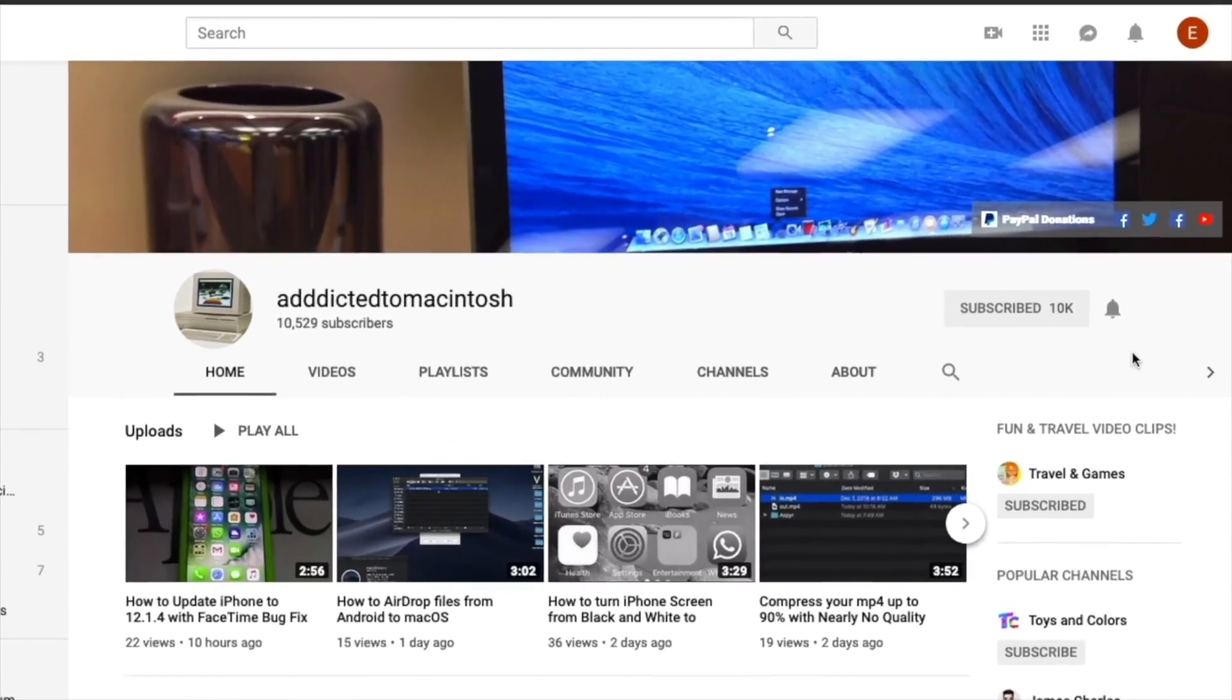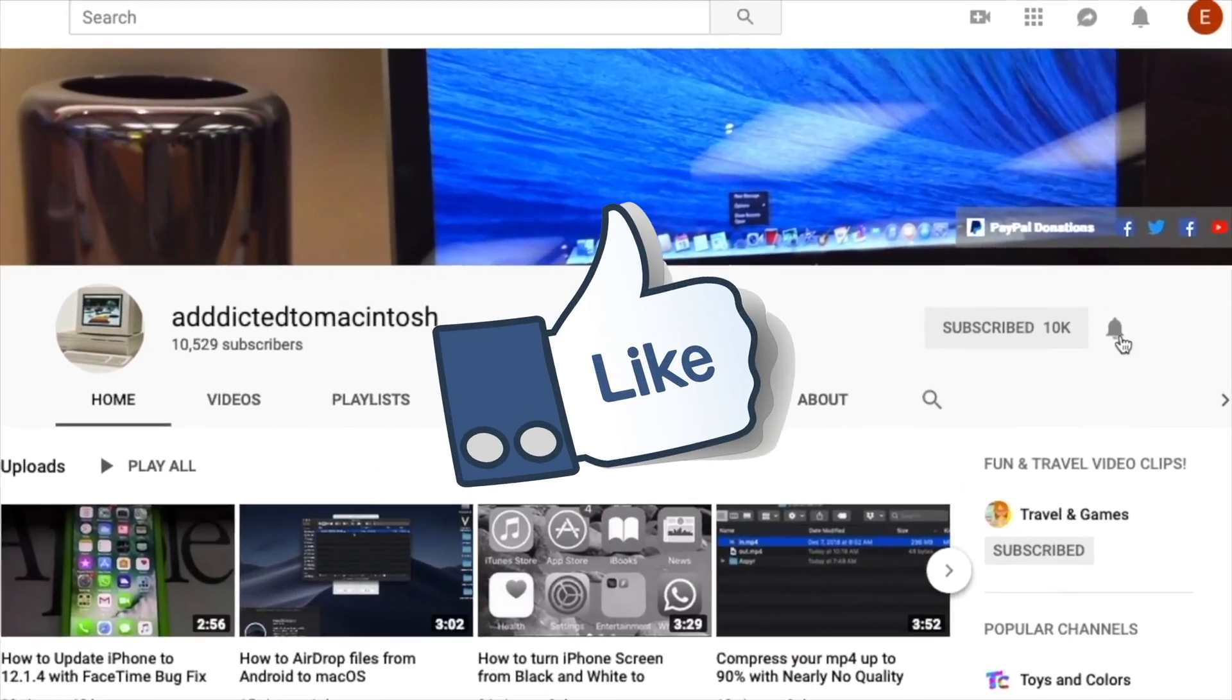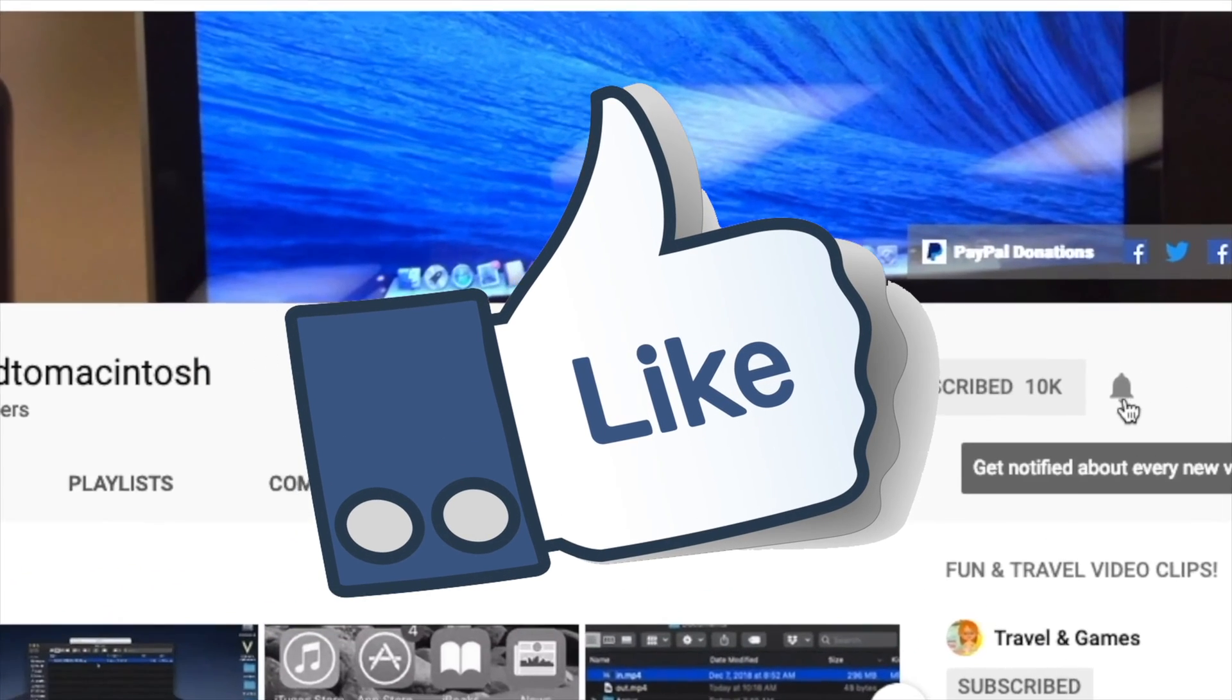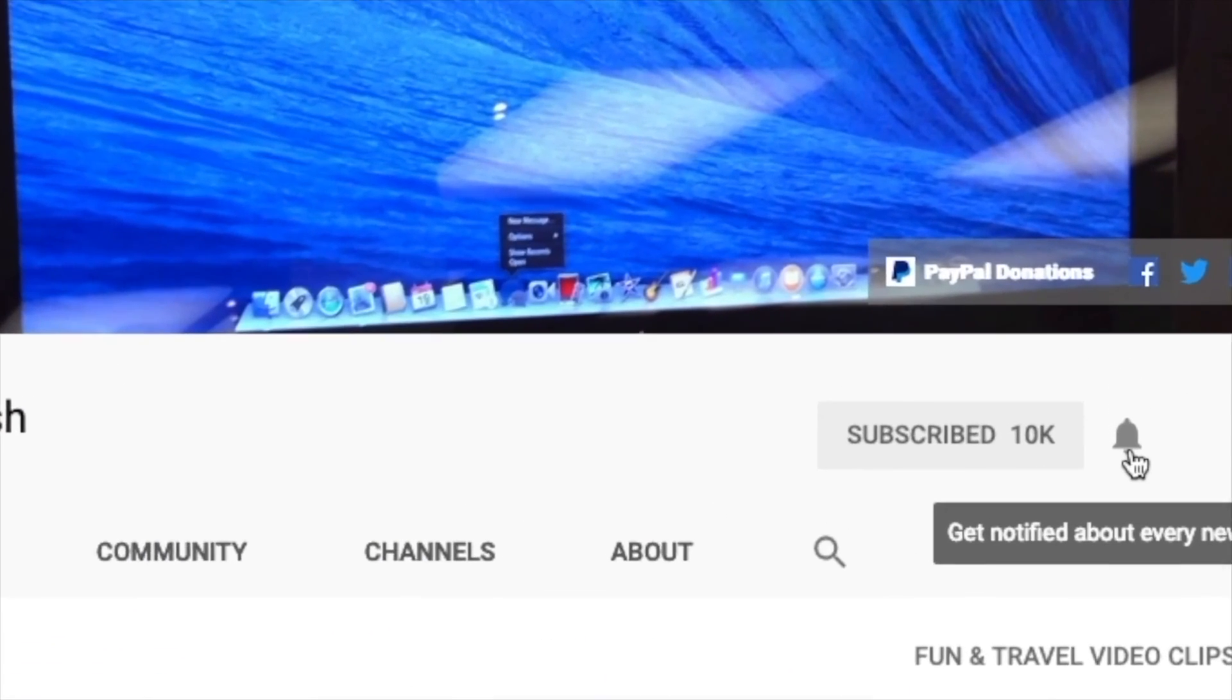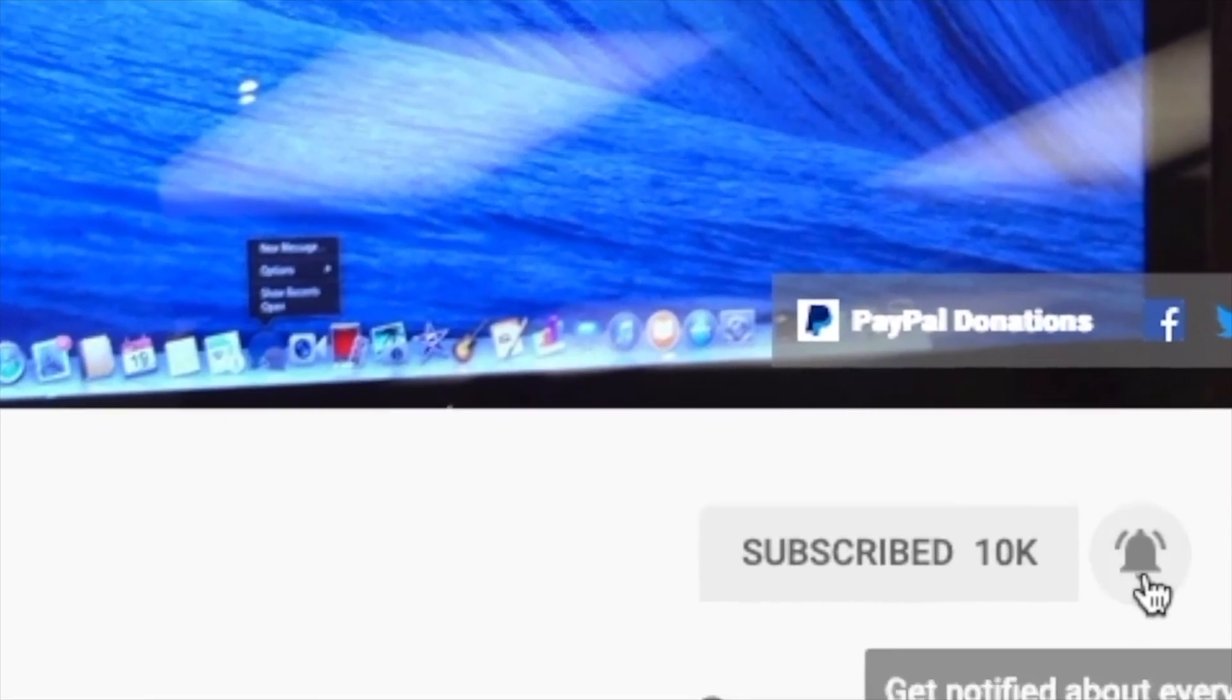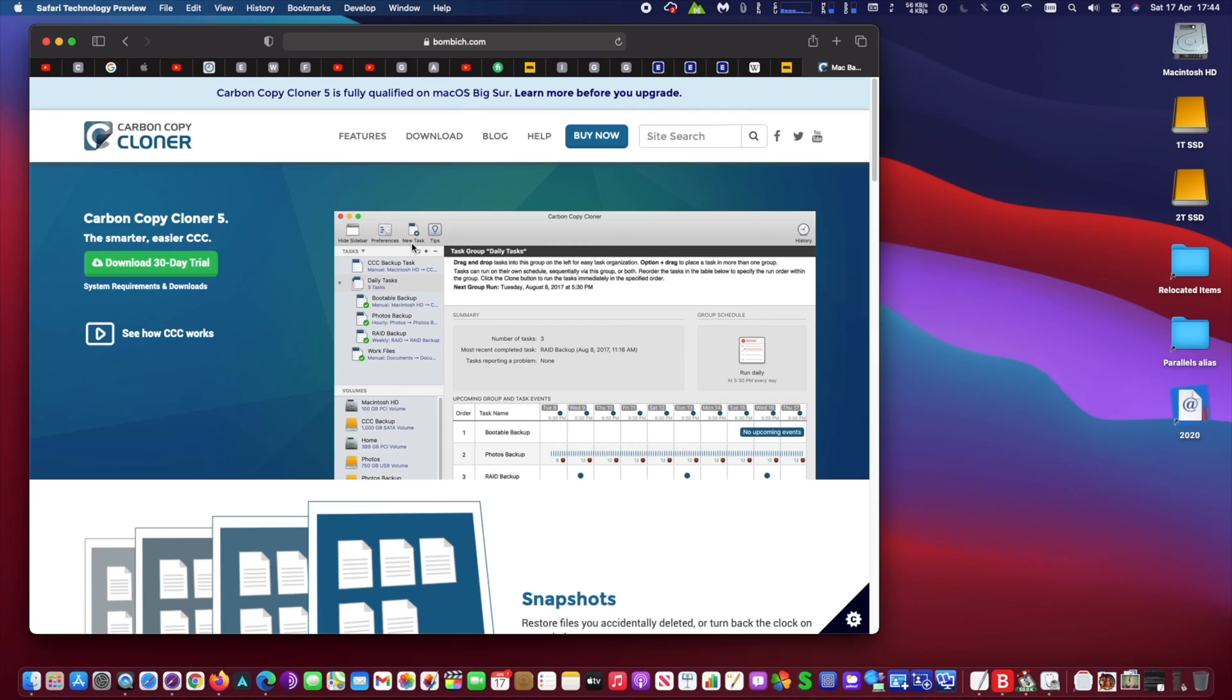If you like this video, don't forget to smash the like button and subscribe. Stay informed, addicted to Macintosh.